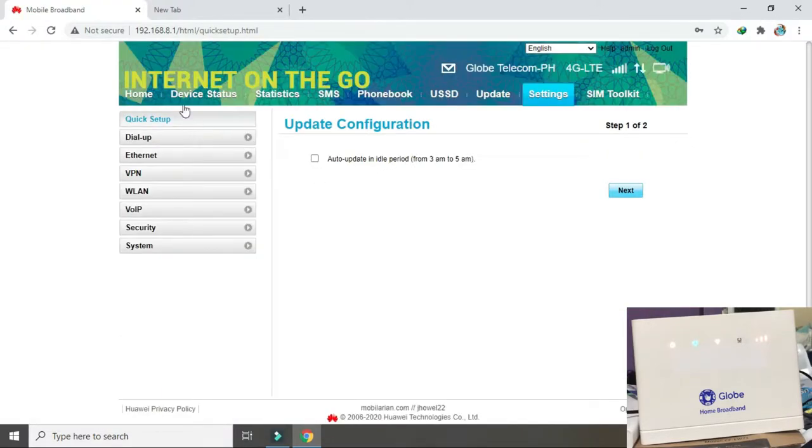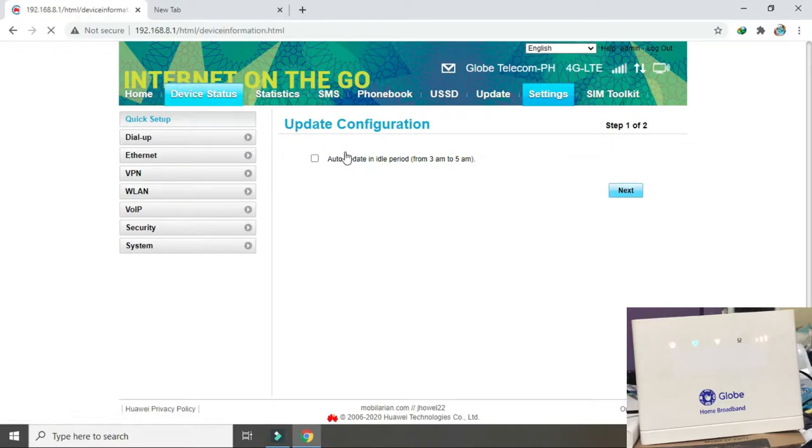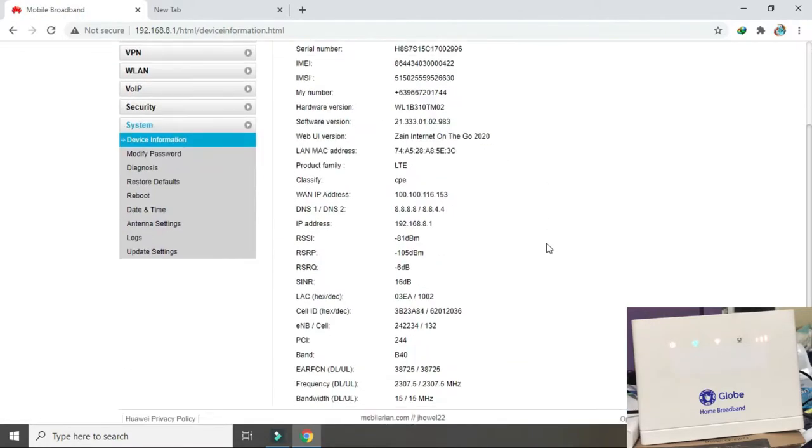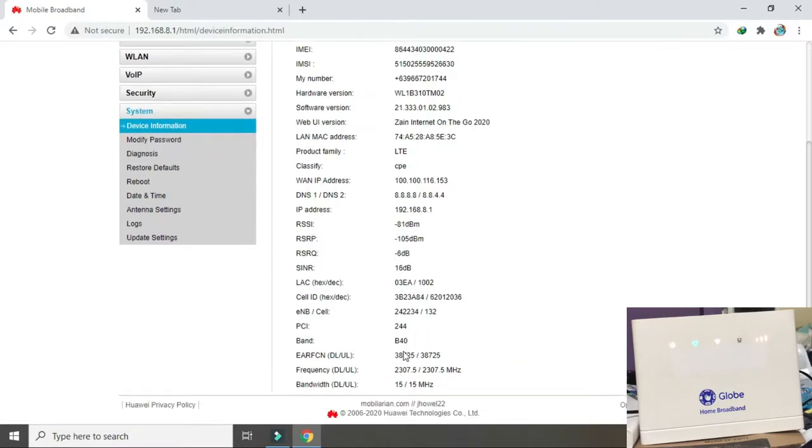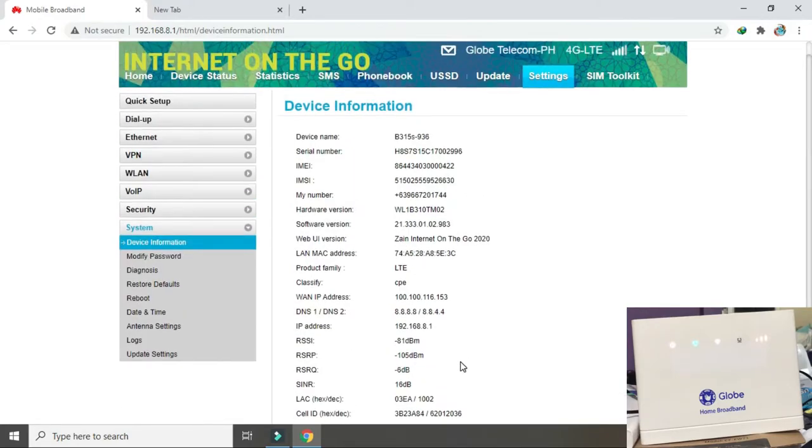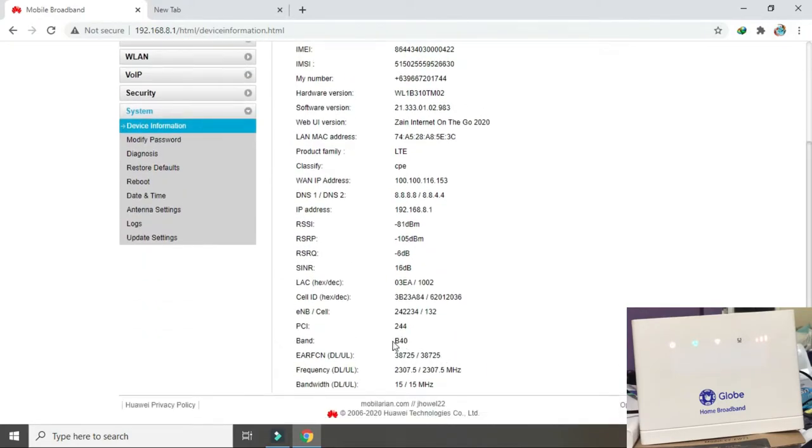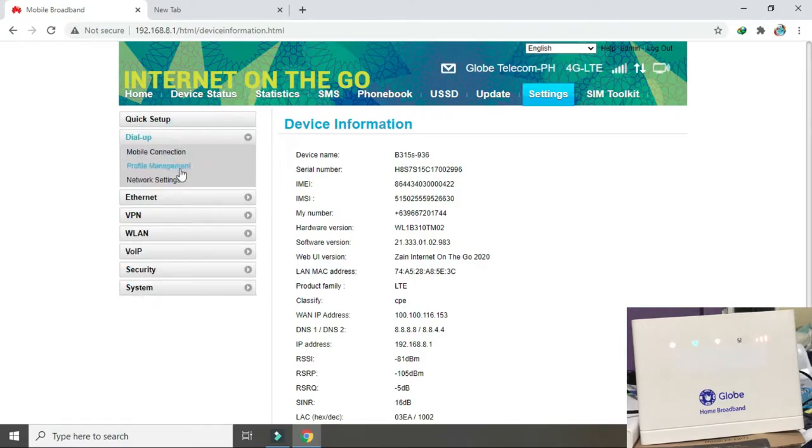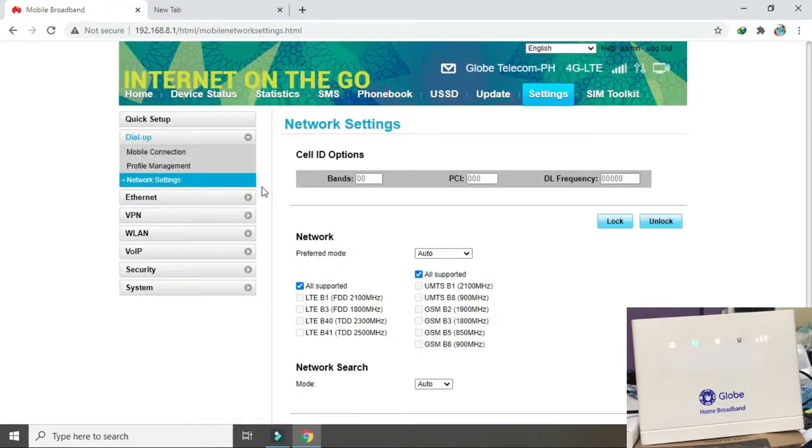Punta tayo sa device status. Naka band 40 siya guys. Band 40. Band 40 yan. Tignan naman natin sa network settings niya. Yan. Ano nga siya? Naka auto.